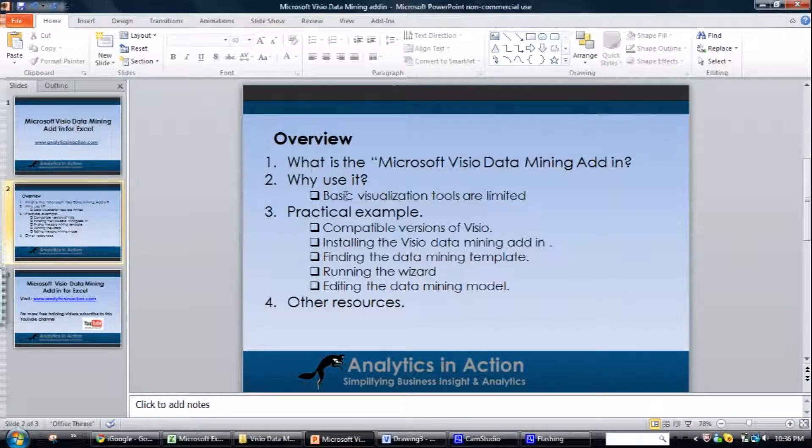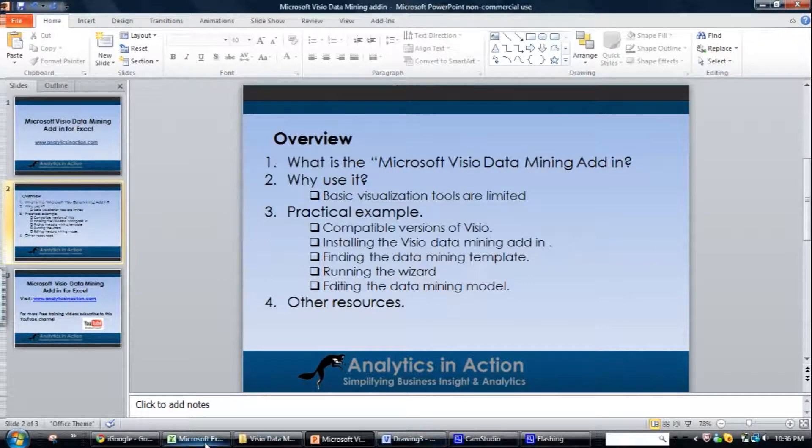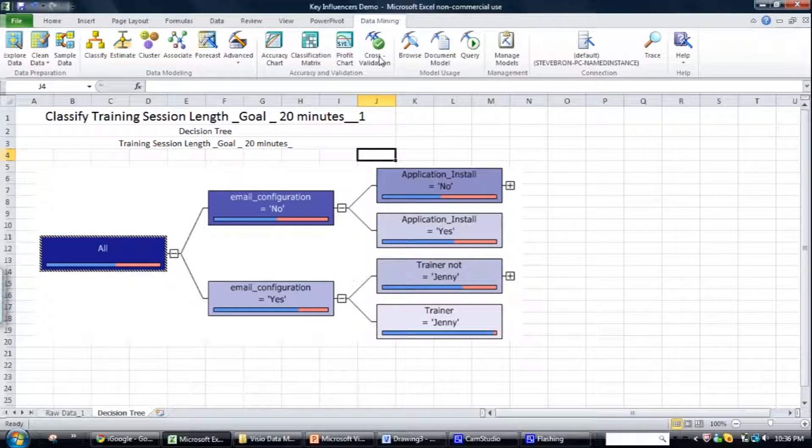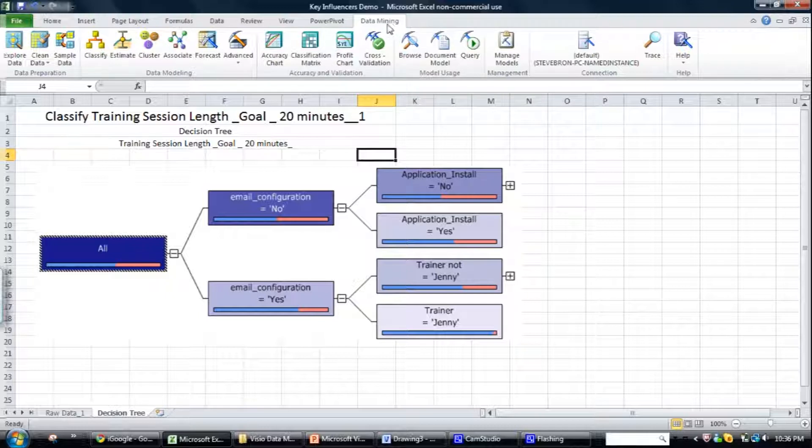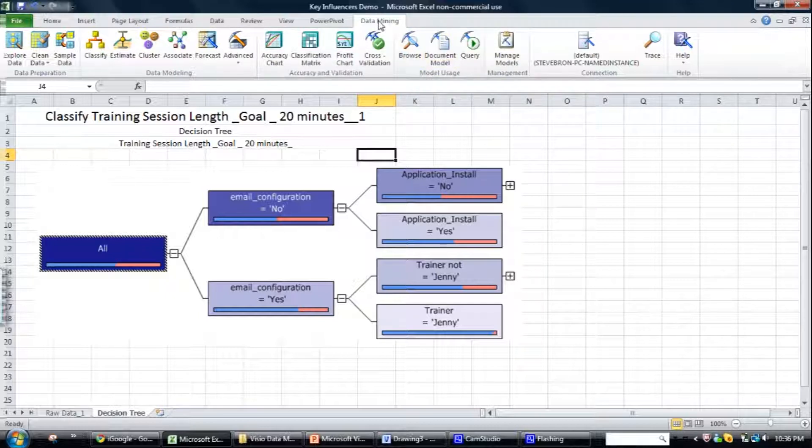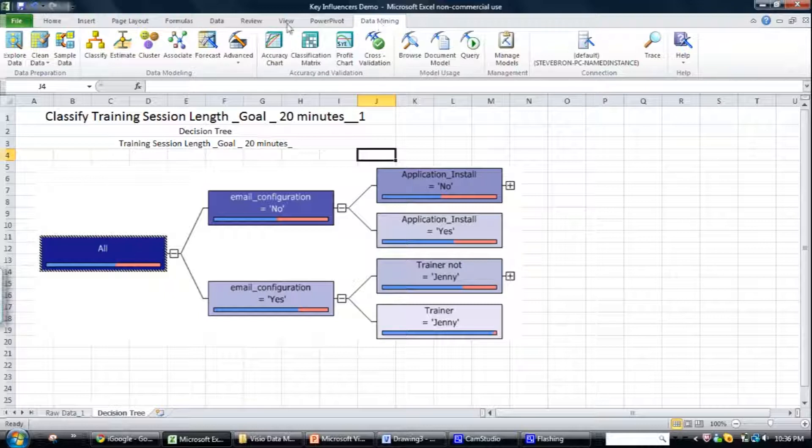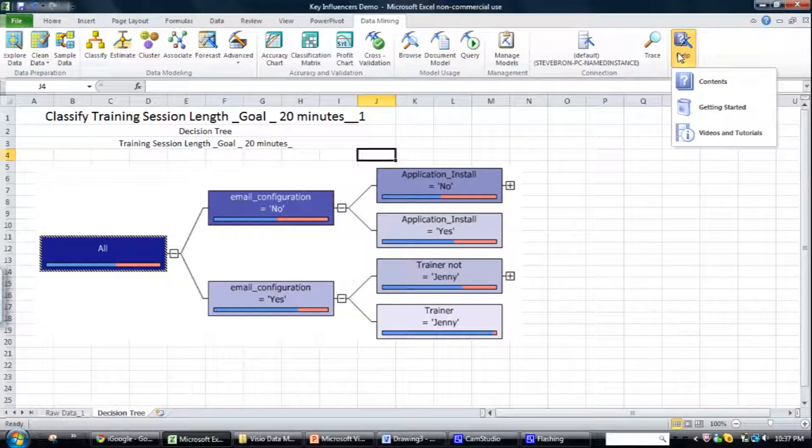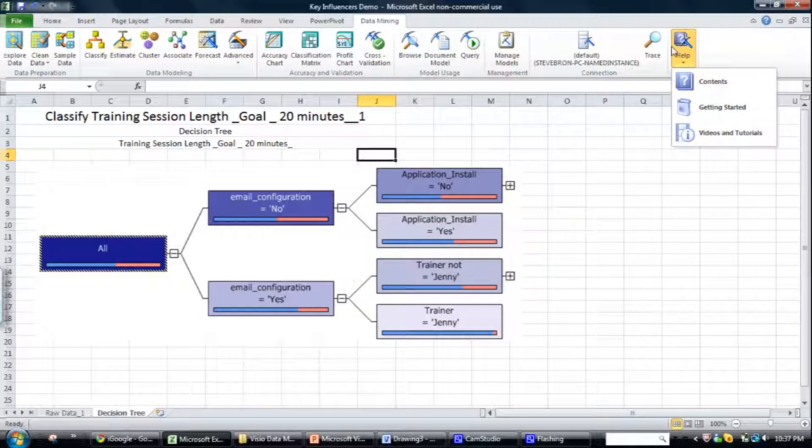So what I'll do today is give you a practical example on how to use it. So first thing with the tool, actually one of the first things I'll say is if you want to get information or help on the Visio tool, there's very little information on the internet. What you need to do is go into Excel, the data mining tab and then into the help menu. And this is where the best information is. When you search online, this sort of information won't come up. So that's the first tip.